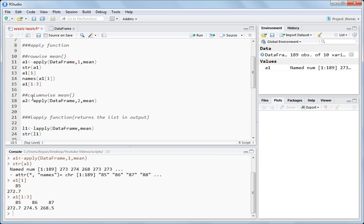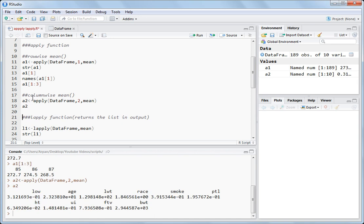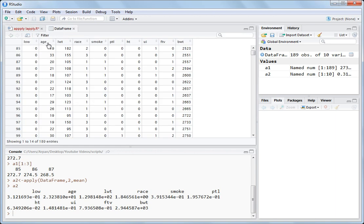If you want to do the same thing but column-wise, what you write is: apply, data frame, 2 — 2 for column — and then the same function mean. Let's see the output of A2. You get the output for each of the columns. The column names are age, lwt, race, smoke — these are the names, and these are the mean values returned by the apply function. For the column low, the mean value is 3.121 times 10 to the power minus one.